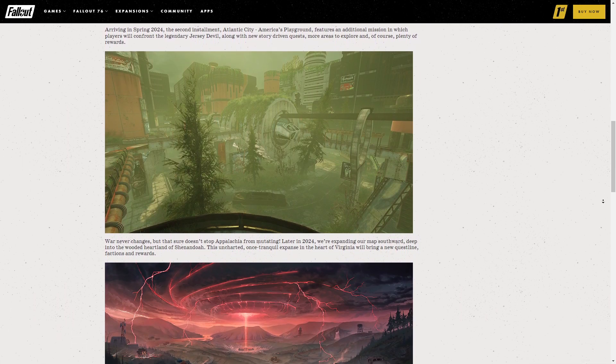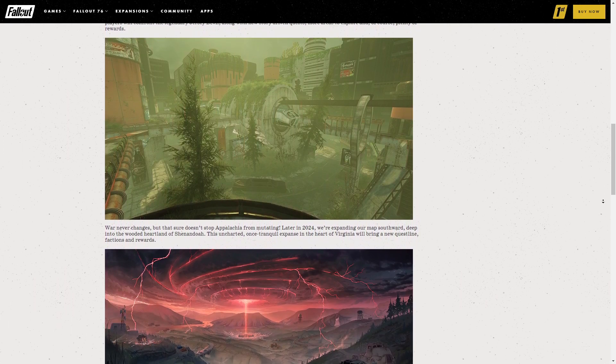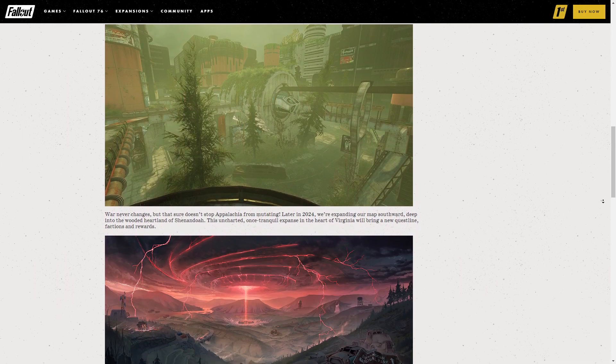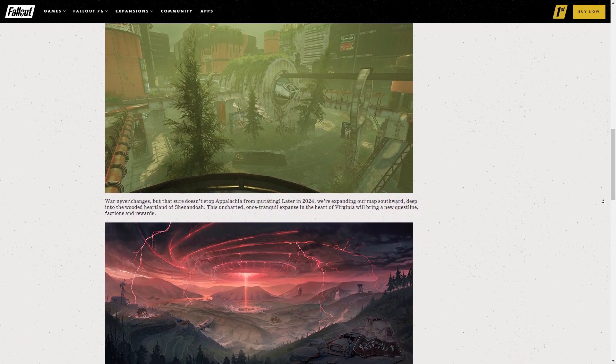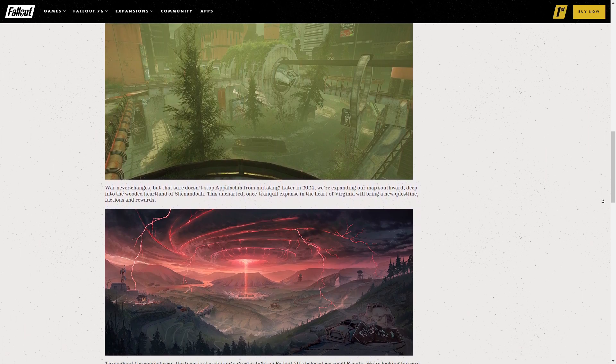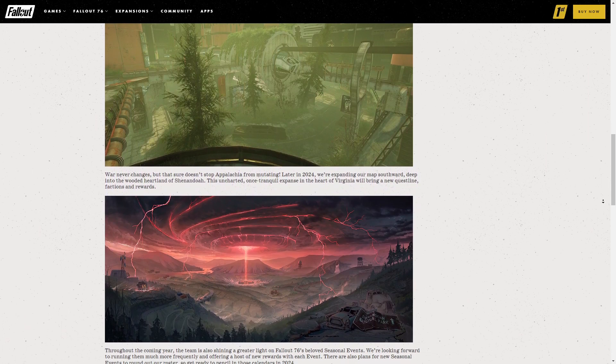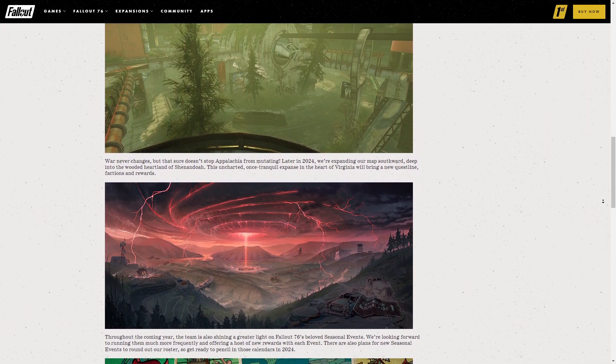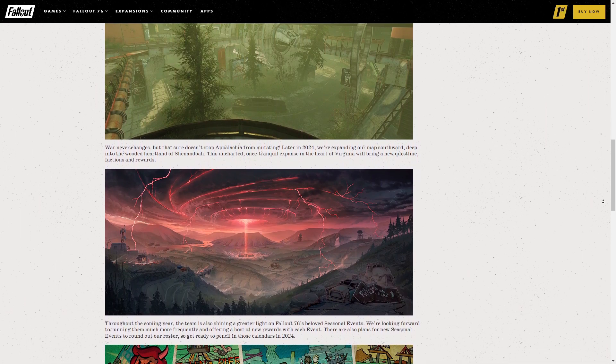There are only two things that get me excited to play this game again and they are a new map to explore and a new questline. Things are looking very bright for Fallout 76.